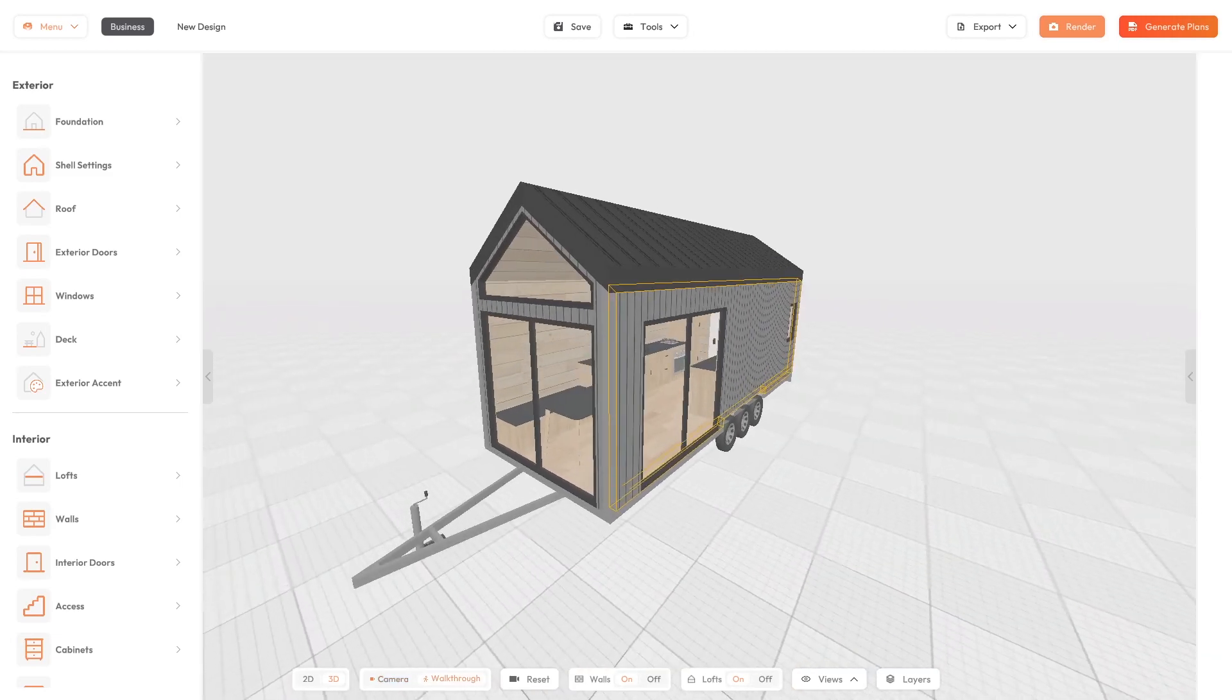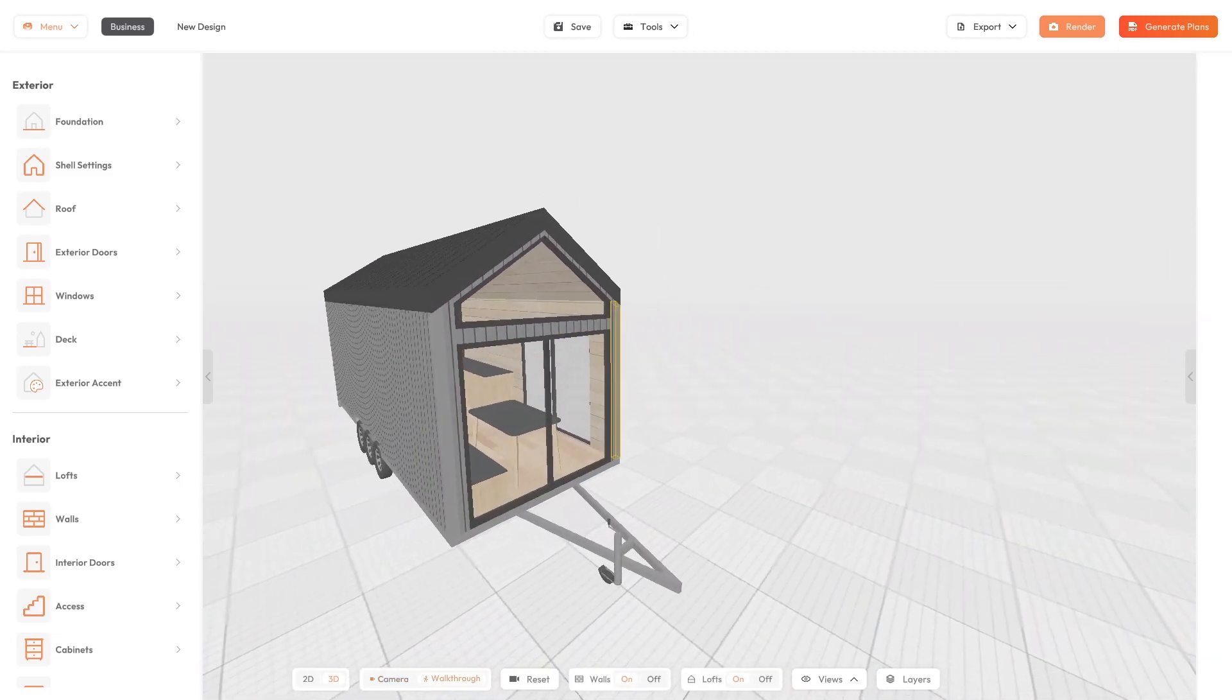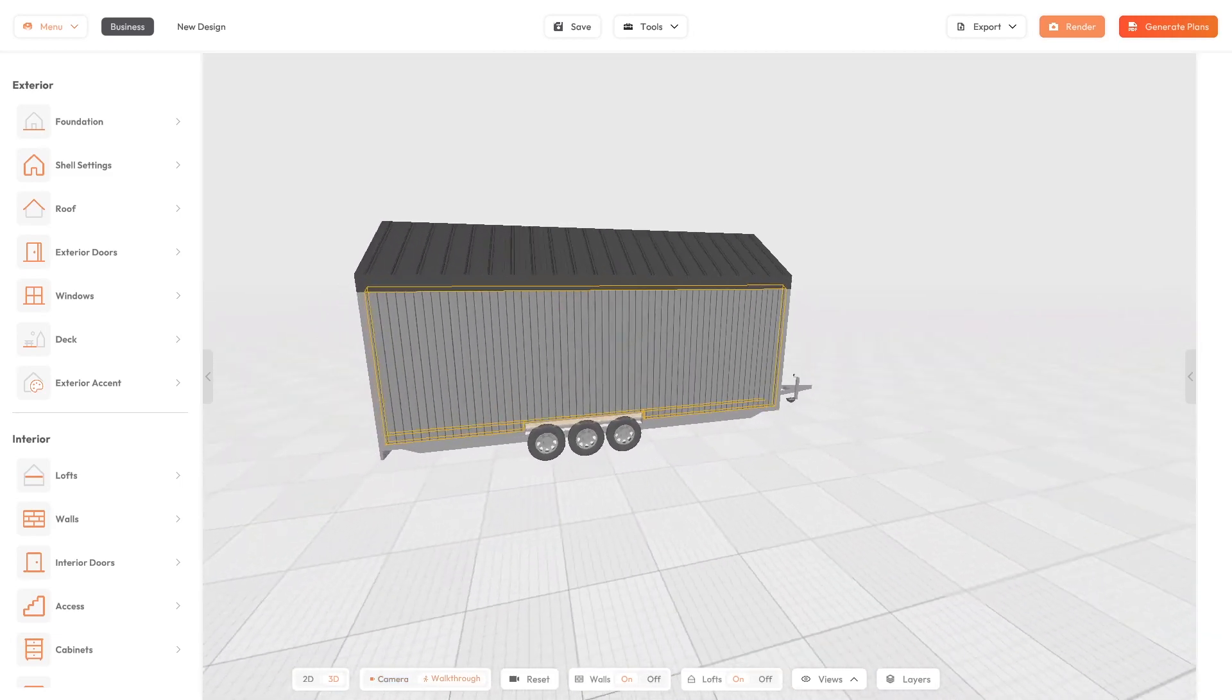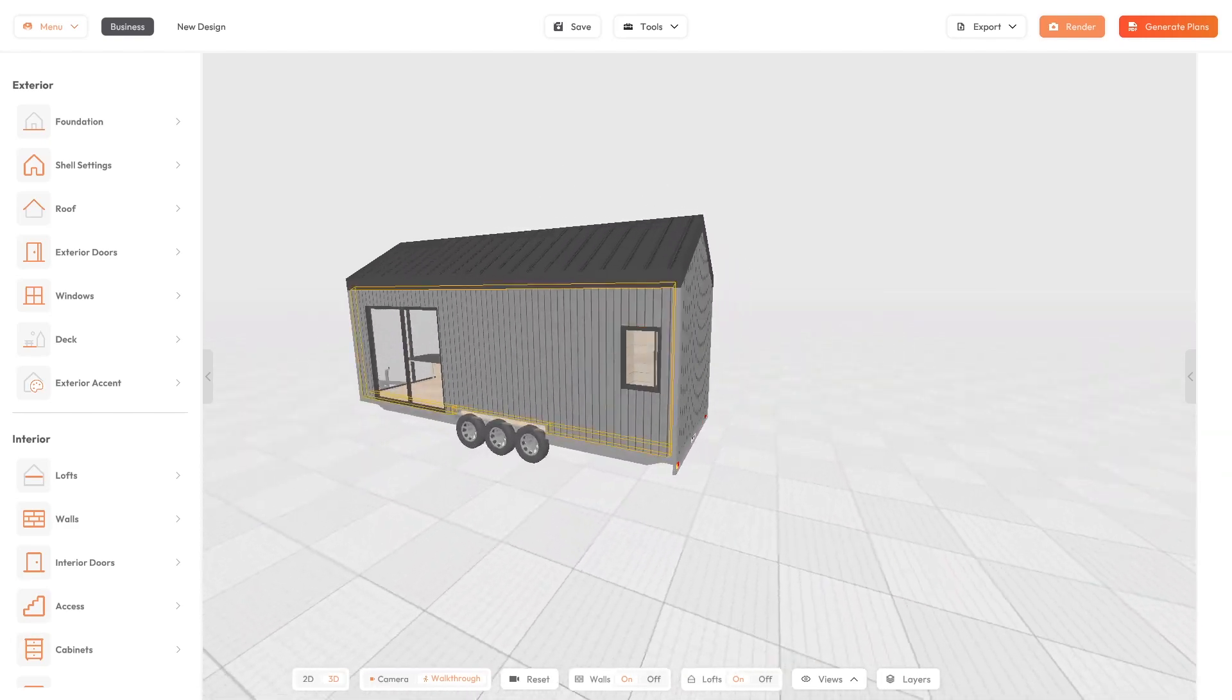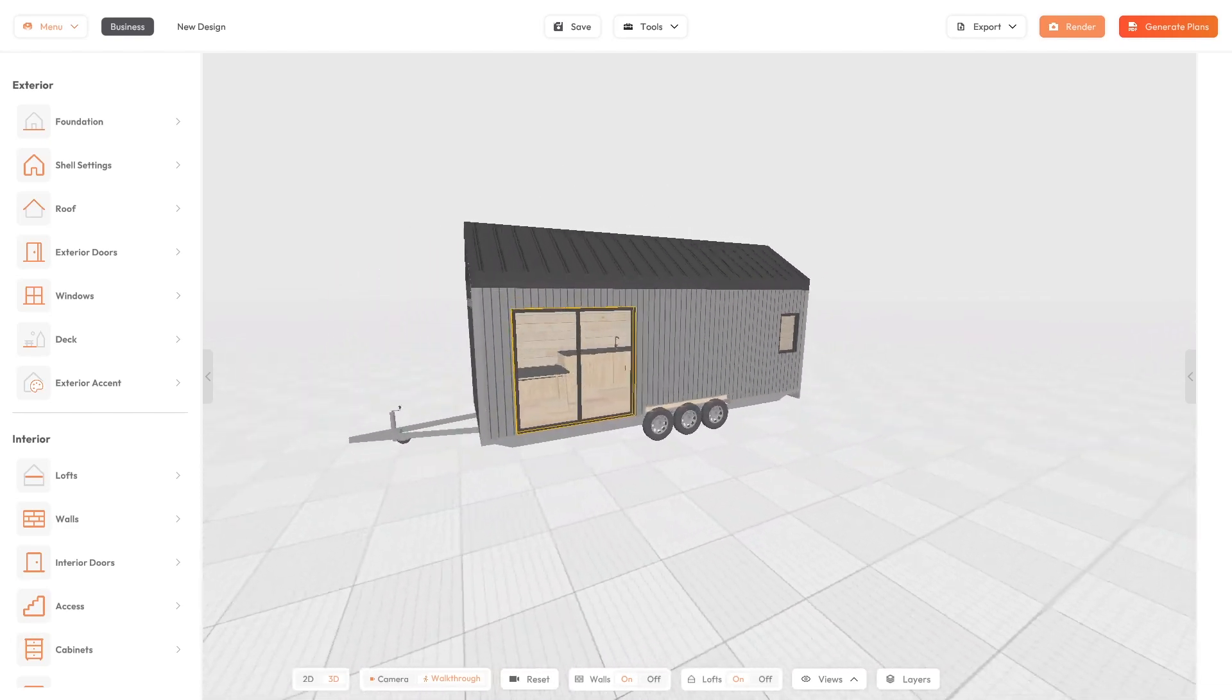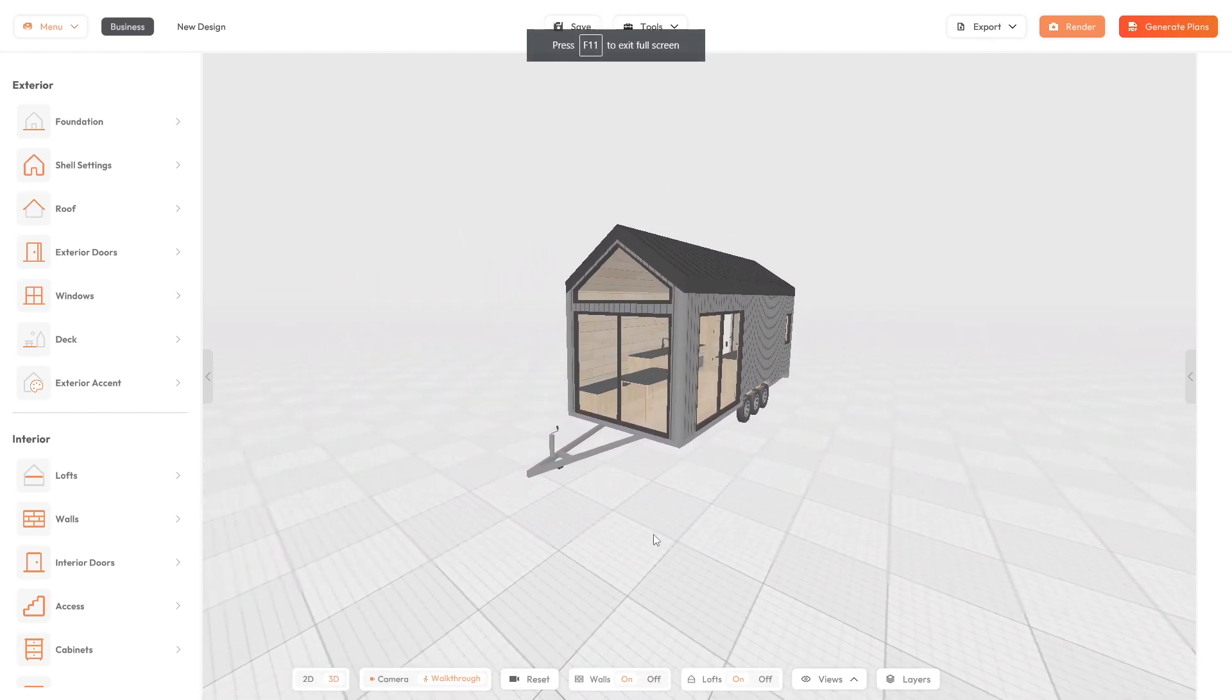Once you have the tiny house at a rough but detailed enough stage, you should have all the basic skills you need and a great understanding of how the software works. Just reach out to us if you have any questions.